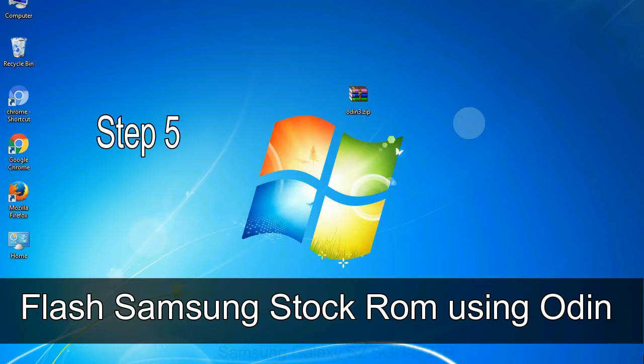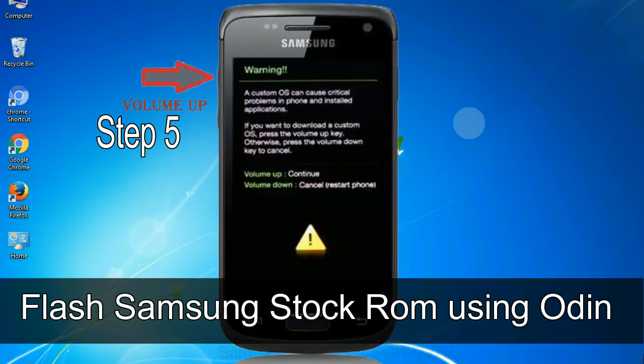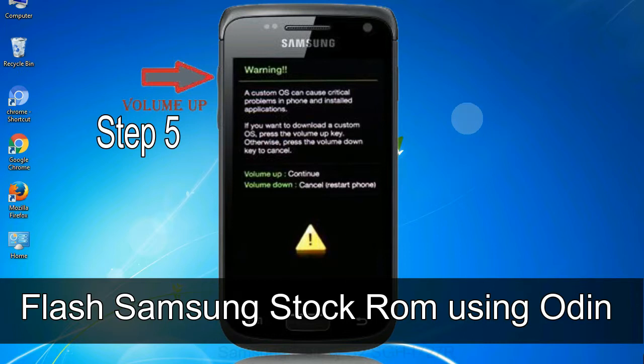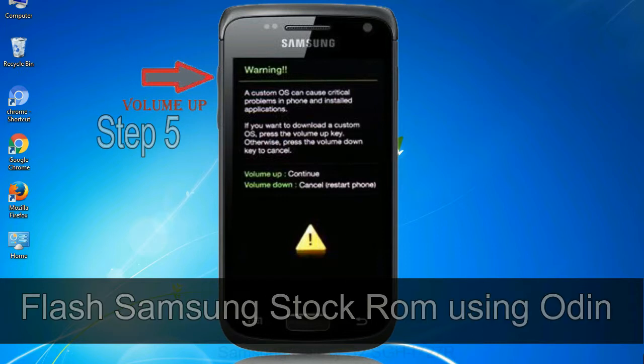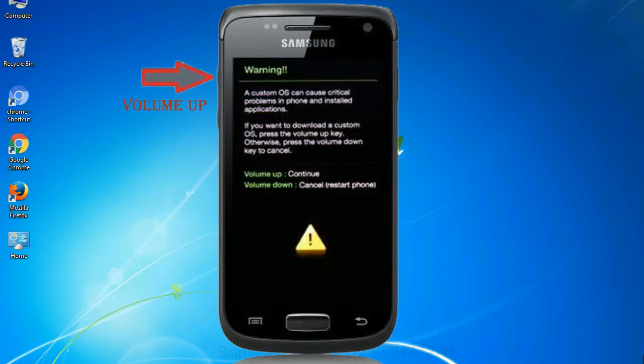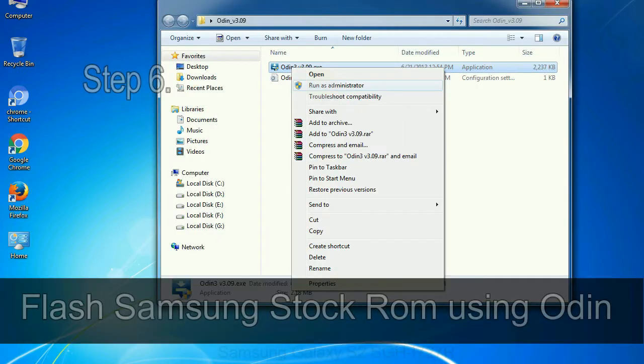Step 5: In the download mode you will be able to see a warning yellow triangle sign. In this situation you have to press the volume up key to confirm entering the download mode.